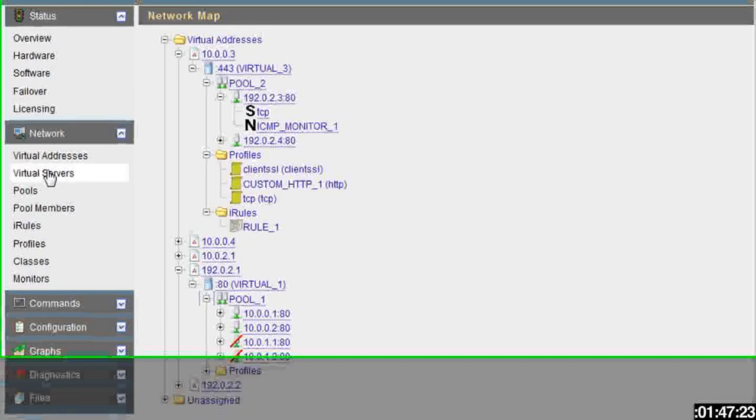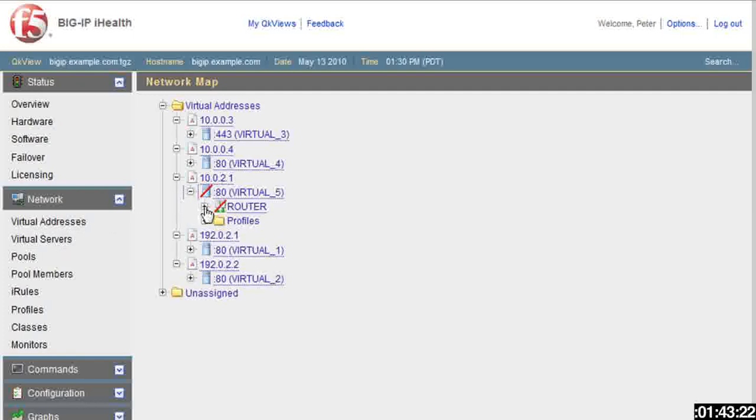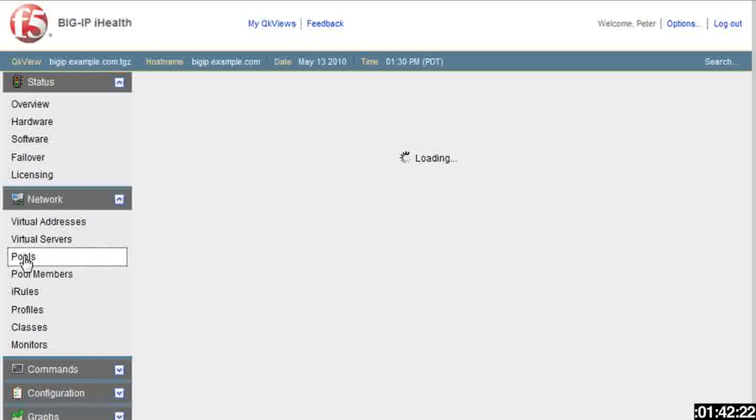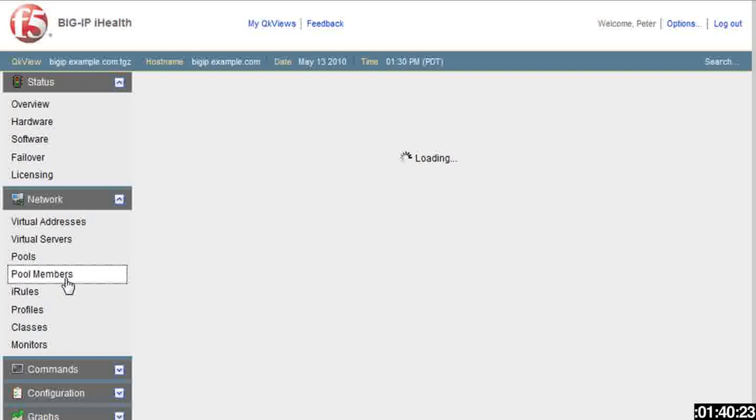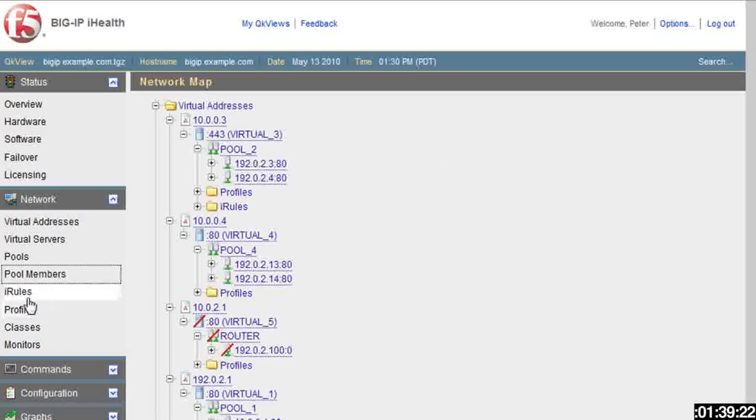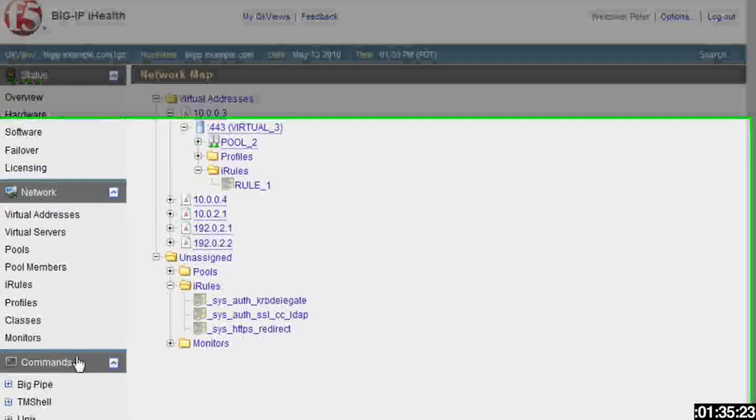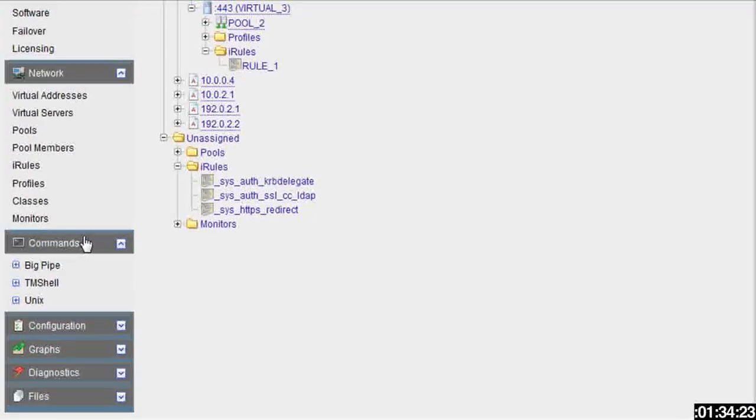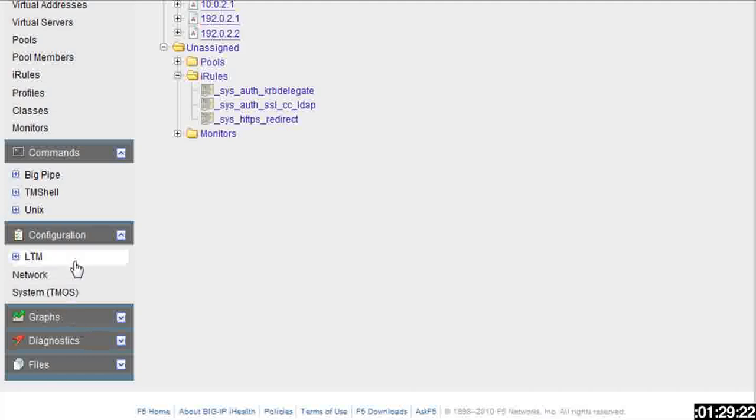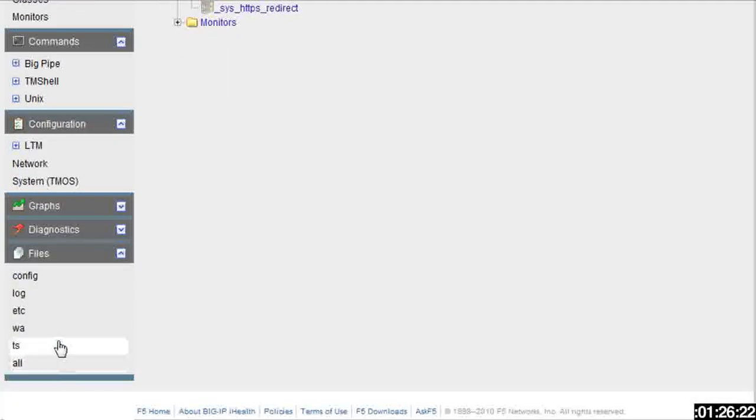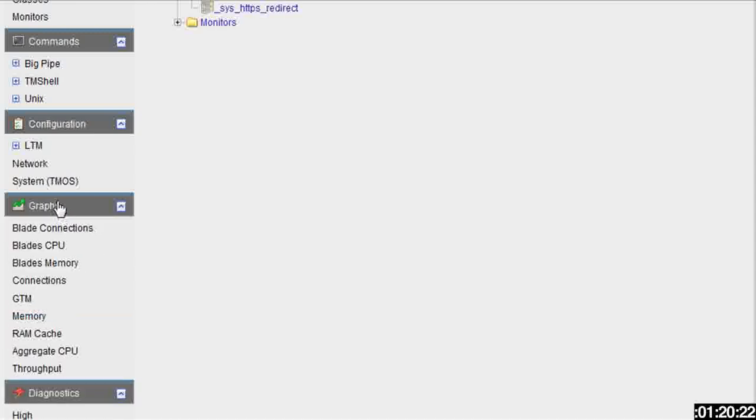The same thing with each of these. If you want to drill down by virtual server, if you want to drill down by pool, if you want to drill down by pool members, iRules, it gives you very detailed information. Your commands that are available, you can get into the big pipe or the TM shell, some of the configuration, any files that you need to get to, the diagnostics that were available right on the top screen, and then the graphs, which are kind of cool too.